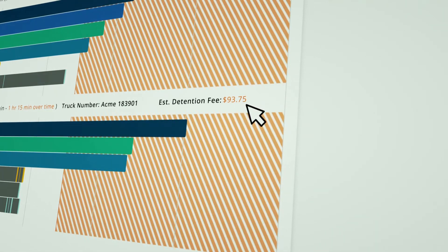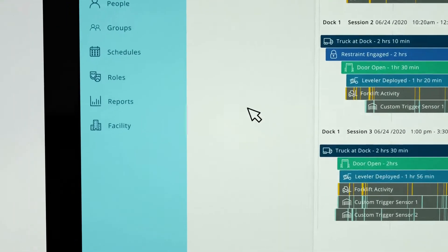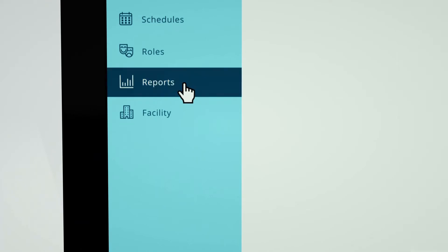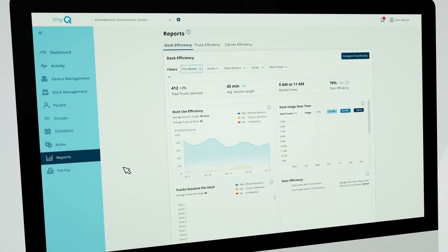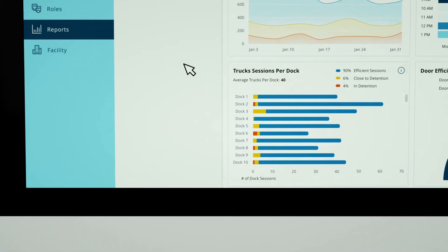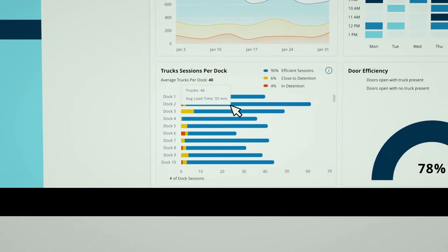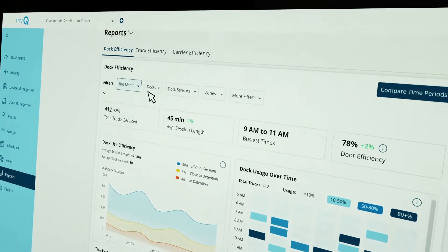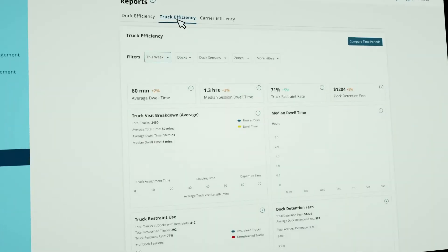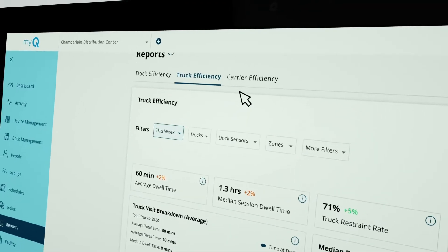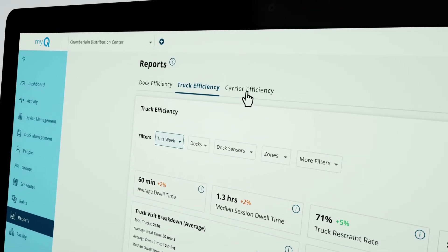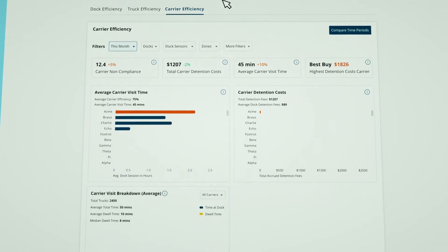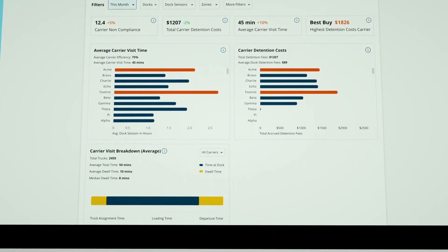Next, you can move over to your historical reports to analyze your dock activity over any given period of time. This allows you to monitor changes in loading efficiency, compare each dock performance, and analyze when your docks are most utilized. You can even review details of each truck or carrier and their average turn times and detention fees.